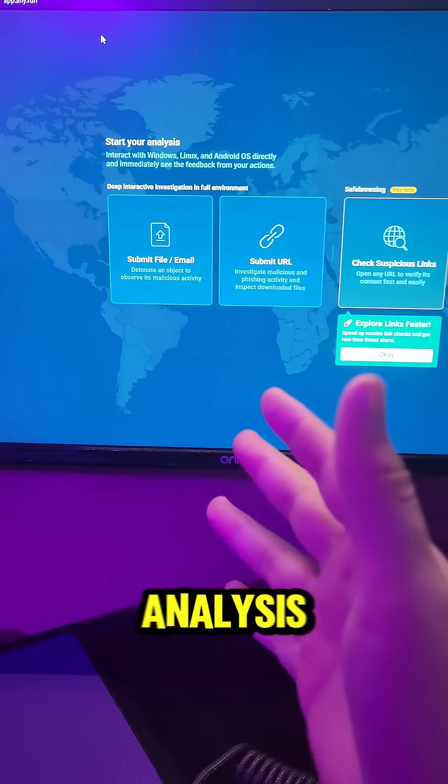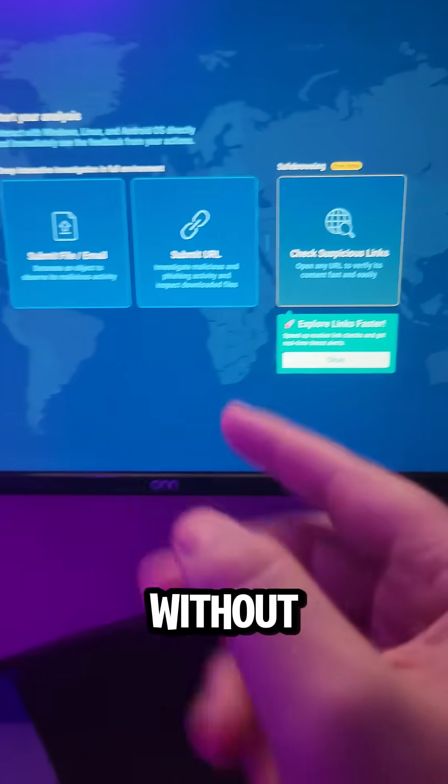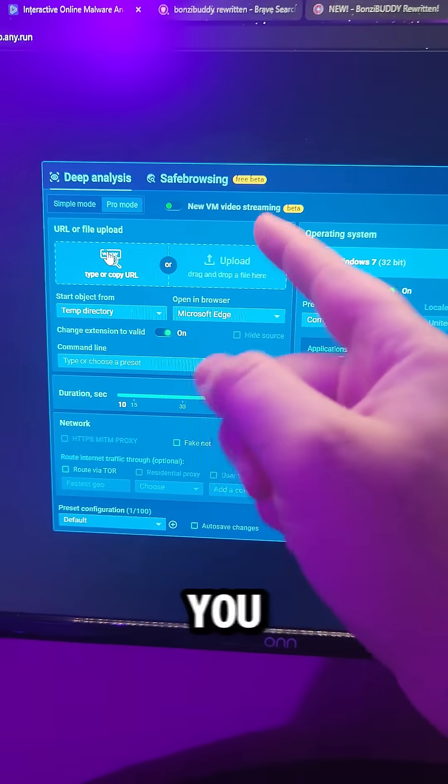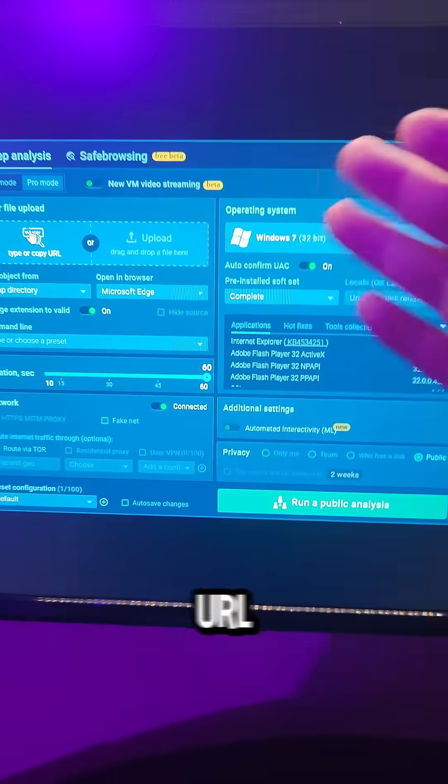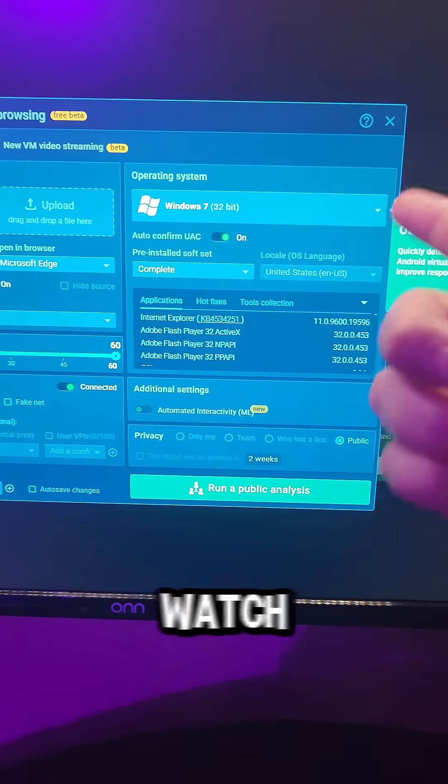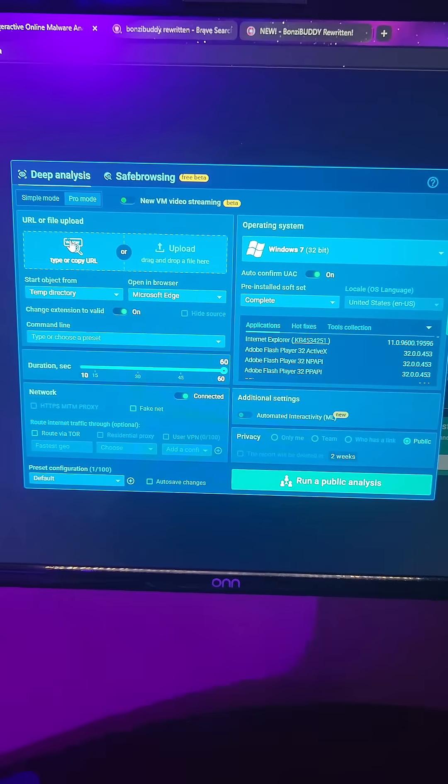Run file analysis, scan suspicious links without risking anything. It's a fully interactive sandbox. You upload a file or URL, pick your Windows environment, and watch it all unfold in real time.